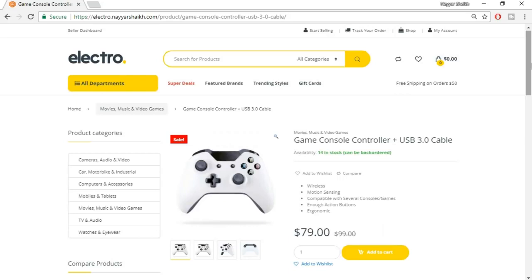That was the demo showing how the website we're going to create looks. This multi-vendor website was requested by so many people that I set aside other projects and started working on it. I hope you liked the demo and are excited to build this website. Let's get started!